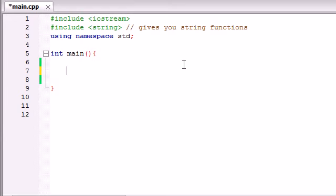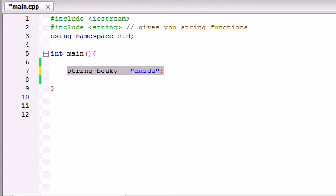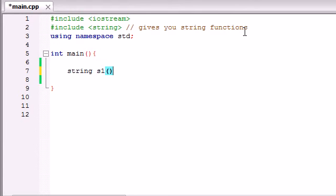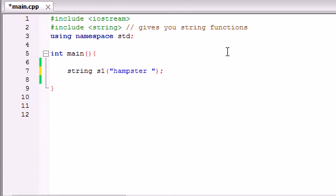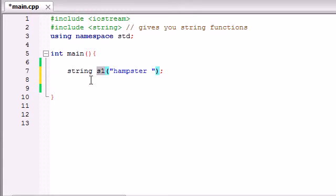Now I want to talk about additional ways to create and copy strings. Aside from having string Bucky equals some value, which is valid and the way we created strings before, there's an additional way using the string class. Say we want to create a string named S1 — we can pass it a constructor like 'string S1("hamster")'. Hamster is going to be equal to S1. It's just two different ways of doing the same thing. Whenever we're working at a company and someone creates a string this way, we don't think it's something totally different — it's just the same way of creating a string.